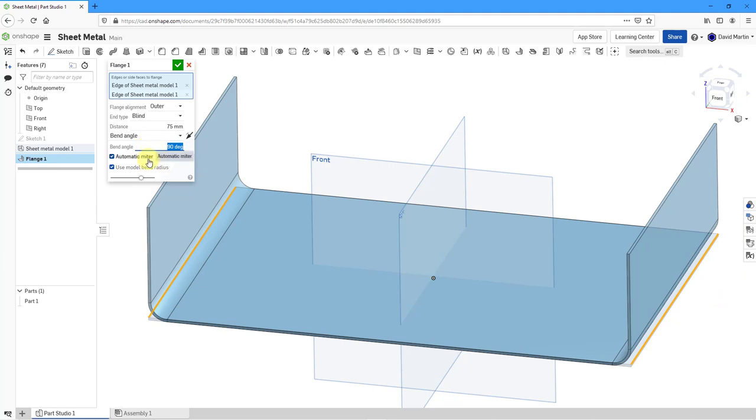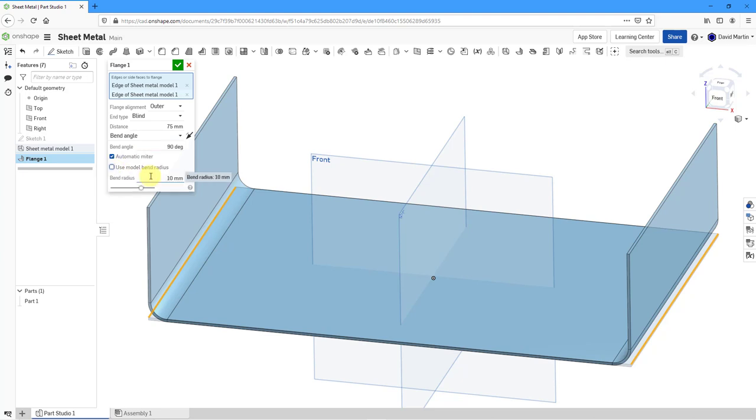We also have options here for automatic miter. In this particular situation, I don't have anything to miter automatically, but I will leave the option checked. Here we are using the model Bend Radius. If you uncheck the option, then you can enter a numerical value for the Bend Radius. Right now it's using a value of 10.